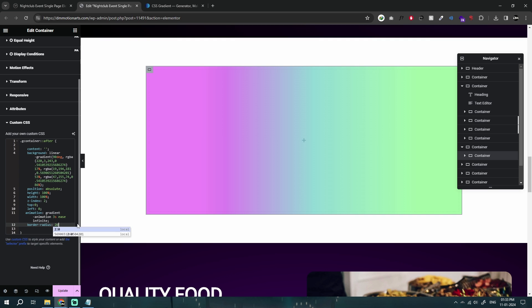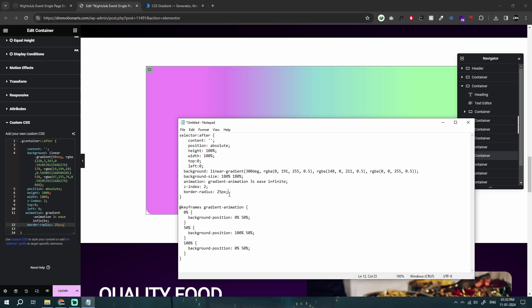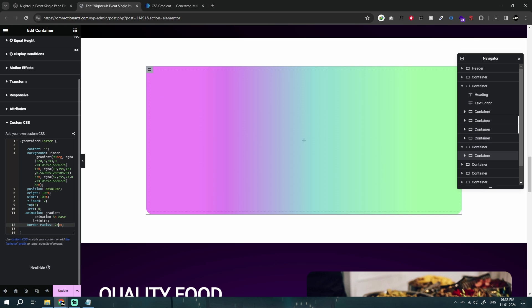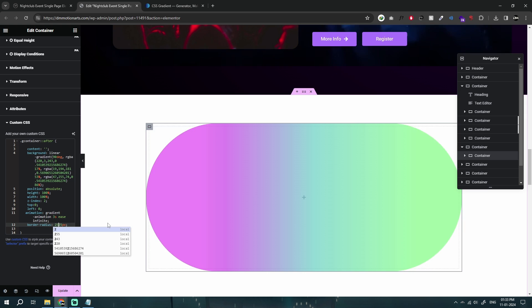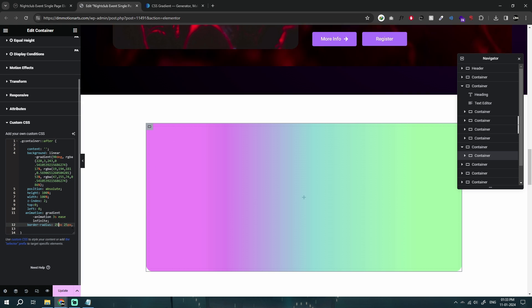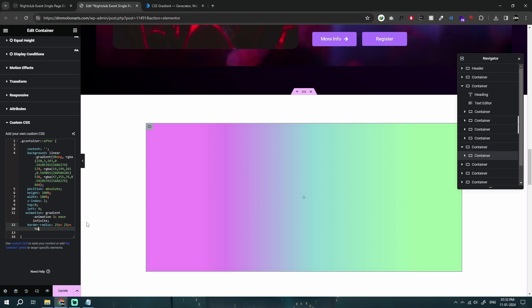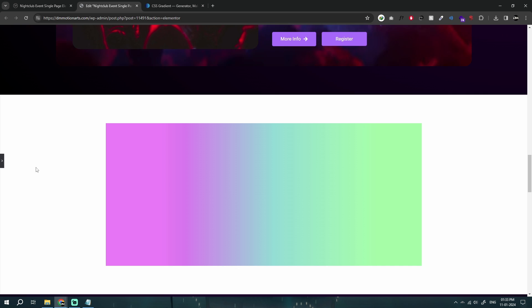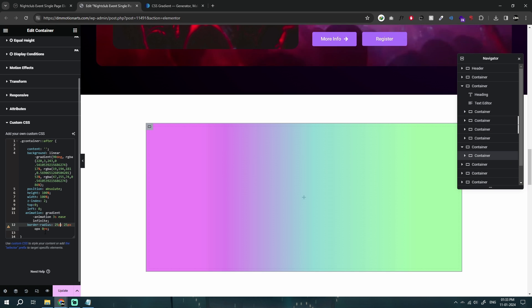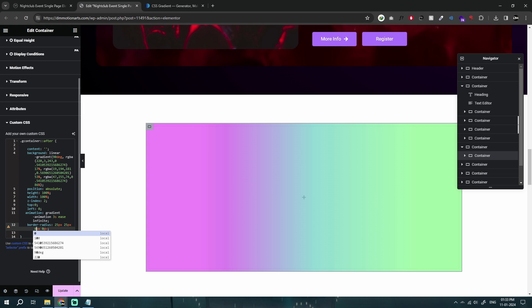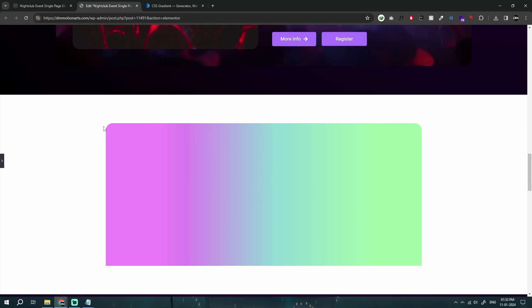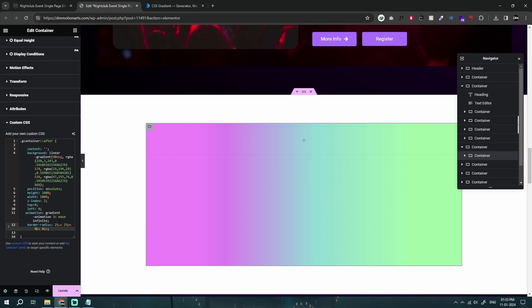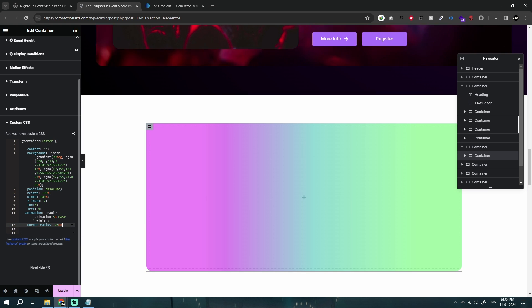I'll set border-radius to 25 pixels on all four sides. If you want curvature on specific sides only, you can do `25px 0 0 0` — top-left only — and that way it will only have curvature on two sides, as you can see.